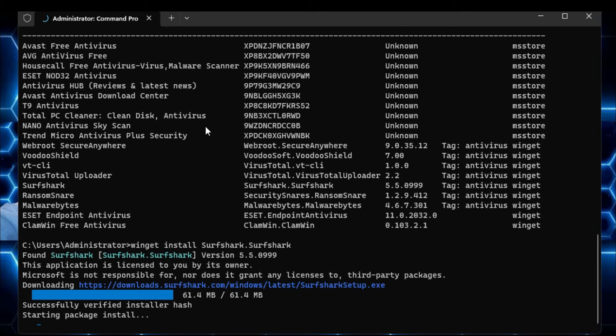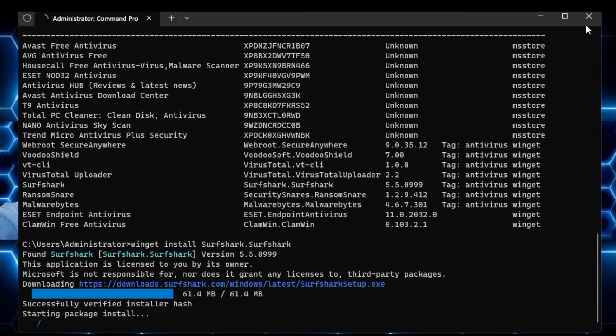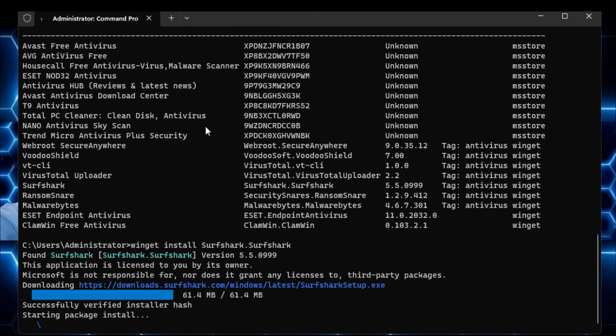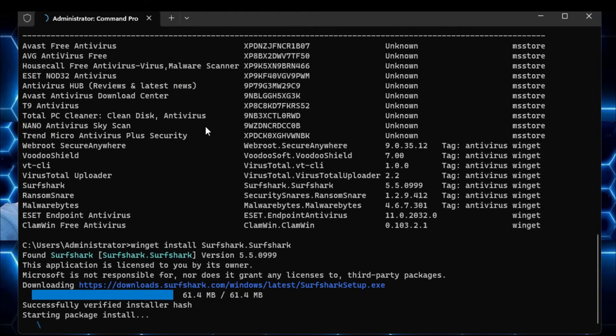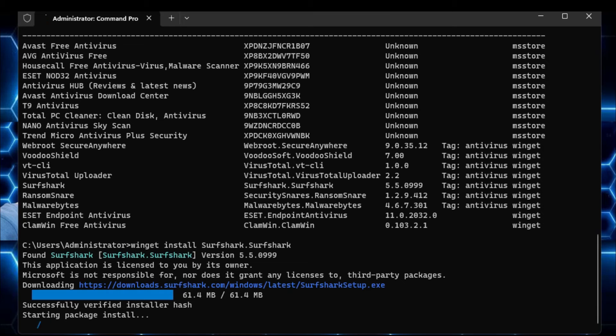Similarly, if you want to remove any kind of application then you have to type the same command winget, give a space, and instead of install you have to type remove, and then you have to type the ID number of that particular application or program that you want to remove. So this is a very useful command, and in the same way instead of antivirus you can install any kind of software that is available on the internet.